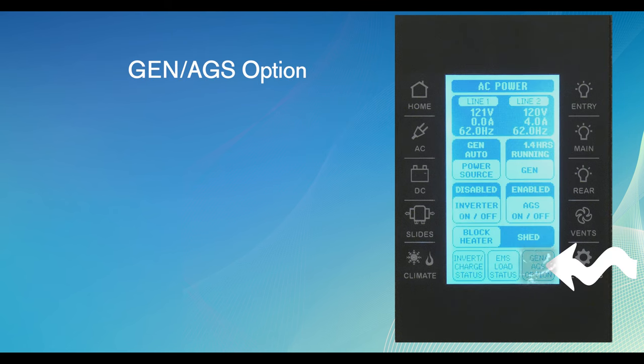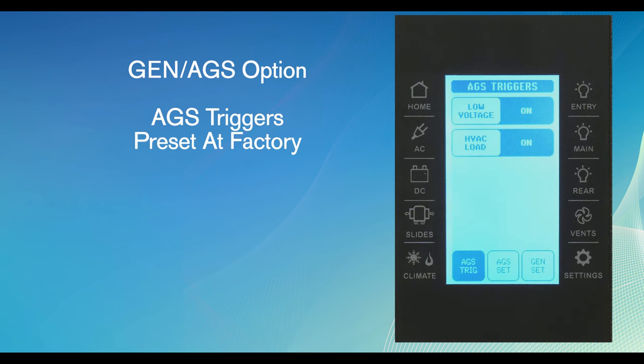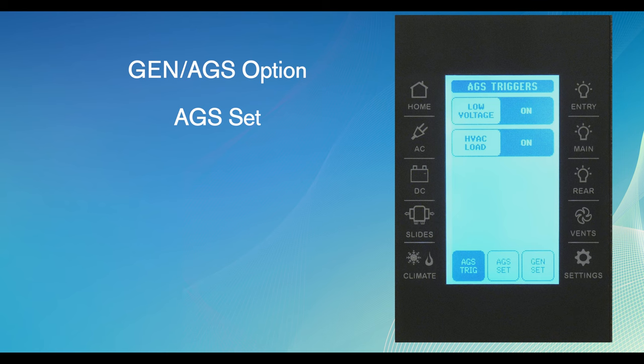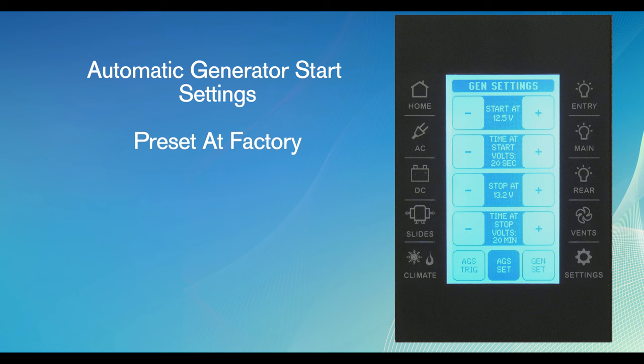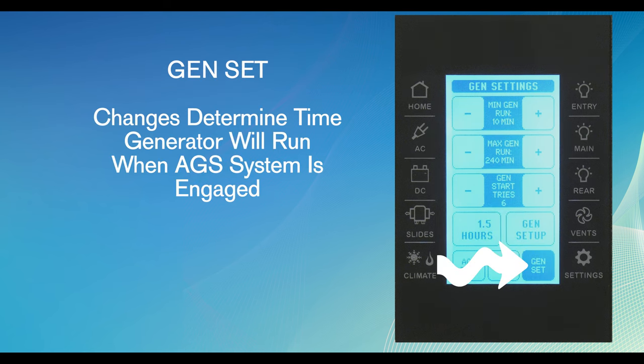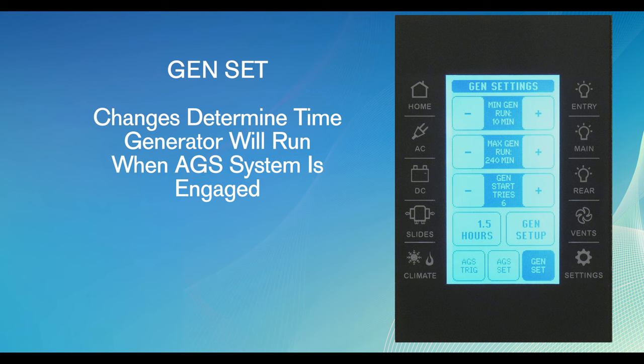The gen/AGS option provides access to a new page. The first option will be AGS triggers. These menu items are set at the factory. No further changes are needed to have the AGS system work correctly. If changes are absolutely necessary, use the virtual button to scroll to other options. At the bottom of this page, the second virtual button is AGS set. This screen provides access to the automatic generator start settings. Once again, these settings are preset at the factory. Changes to these settings can be completed using the virtual buttons and scrolling through the options. Gen set is the final button located at the bottom of the page. These settings are used along with the AGS system to complete the generator run cycle. Changes here determine the amount of time the generator will run when the AGS system is engaged.